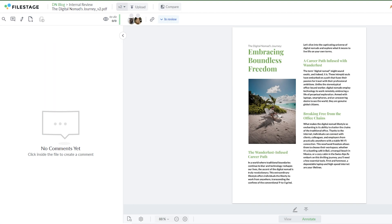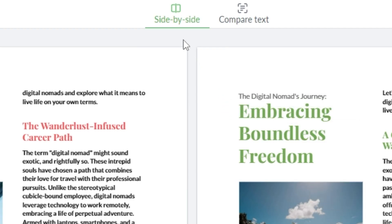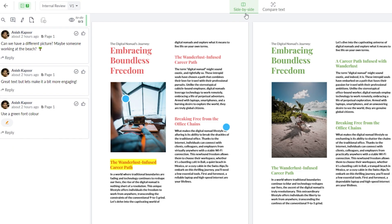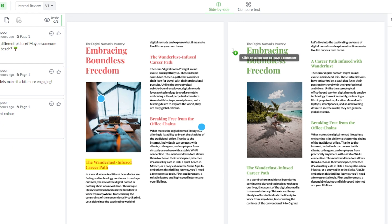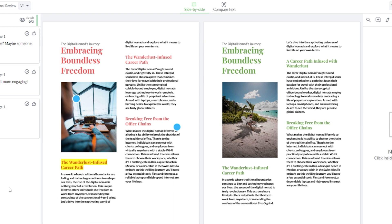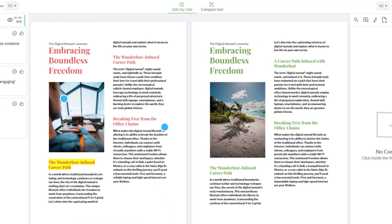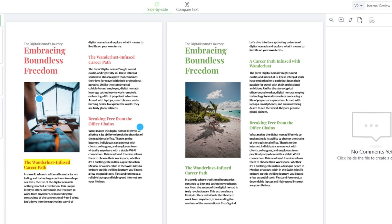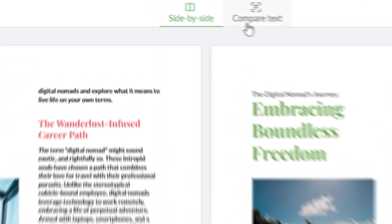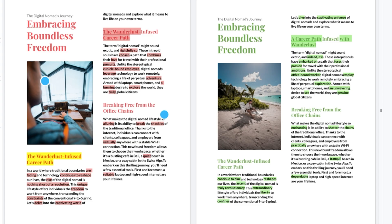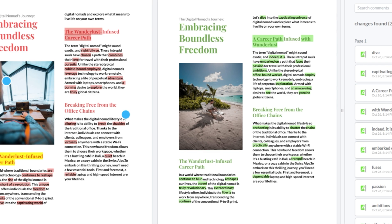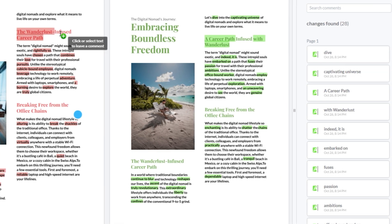Now that you have two different versions of the file to compare, we can start using the compare feature. We offer two ways to compare files. The standard comparison is great for detailed side by side analysis — here you can spot obvious differences and follow the evolution of the PDF and its feedback. We've also got the auto text comparison, which highlights changes automatically, making it even easier to spot changes.